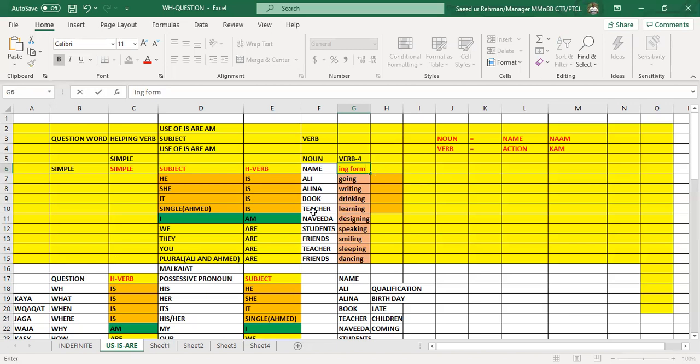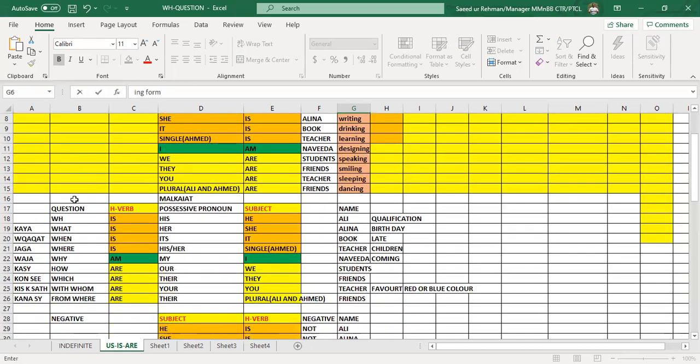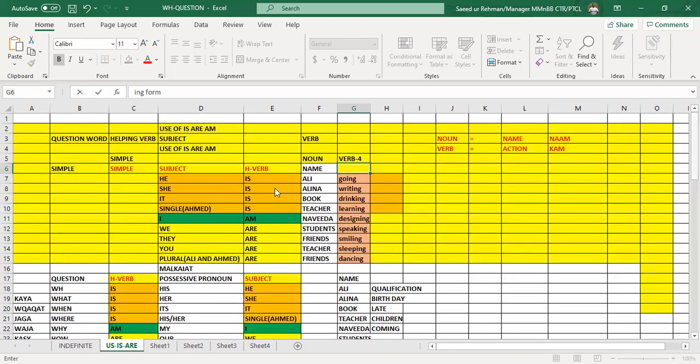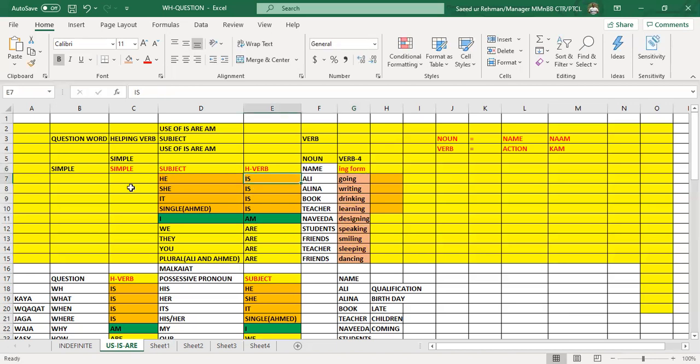And in the same way, if we want to make interrogative, we shall put this is, am, are at the beginning of the sentence. We can say is he going, is she writing, is it drinking, is Ahmad learning, am I designing, are we speaking, are they smiling, are you sleeping, and are Ali and Ahmad dancing. Got it?